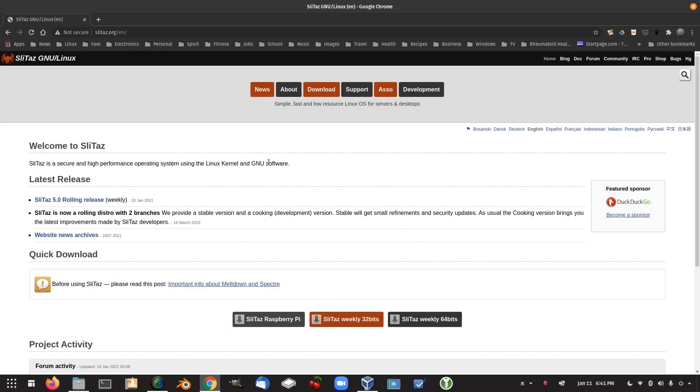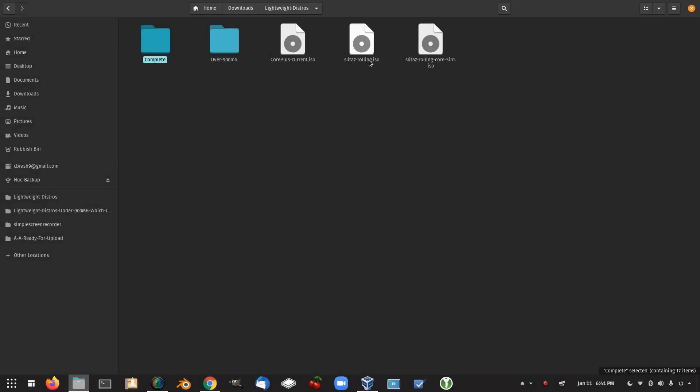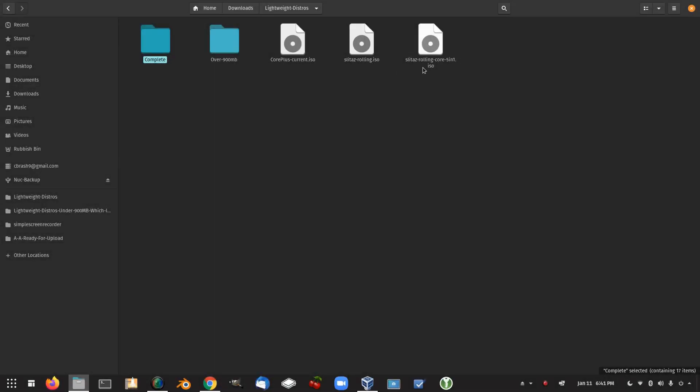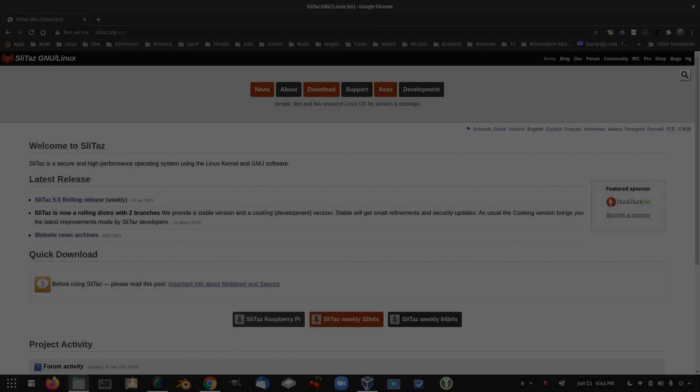Now the next one is Slitaz. And this one I was really hoping I could get this one going. But I could not install Slitaz. I downloaded the Slitaz 5 rolling, I think it was. Let's check that out. So Slitaz rolling and Slitaz rolling core. Now I think I tried two of them. What size are they? 68.5 megabytes and 55 megabytes. So I had a lot of hope for this one here. But unfortunately, I couldn't get it installed.